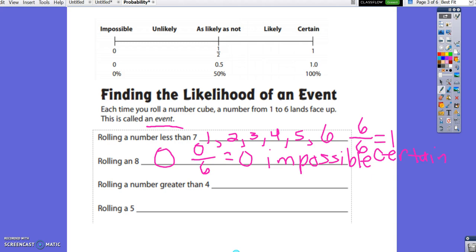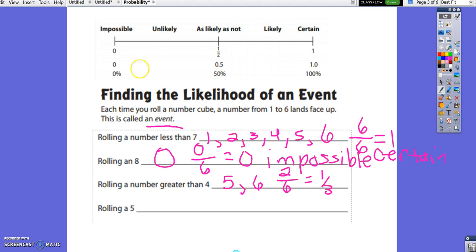What is the likelihood of rolling a number greater than 4? A number greater than 4 would be 5 or 6, so we have 2 chances out of 6 possible outcomes. 2 over 6 simplifies to 1 third. On our number line, 1 third falls between 0 and 1 half, so it is unlikely that we would roll a number greater than 4.